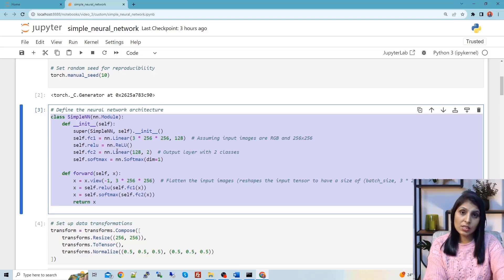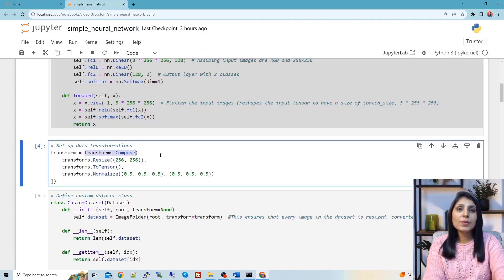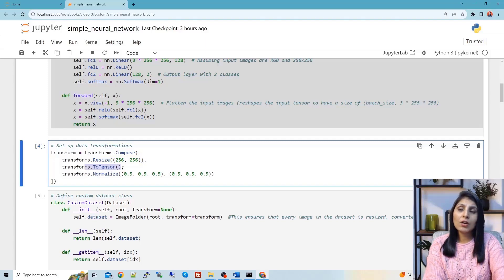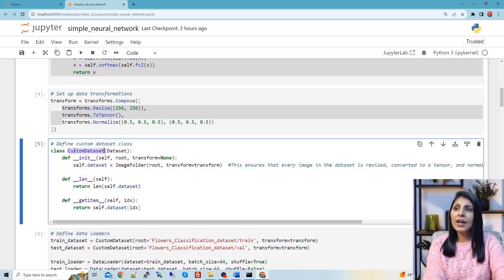In this cell I am using transforms.Compose from PyTorch. This class is responsible for performing transformations on the input images before passing the data to the model. I want to perform three transformations: first, resize all images to a fixed size; second, convert the images to tensors; and third, normalize them. These three transformations are defined and will be applied to all input data.